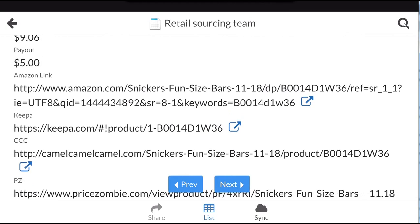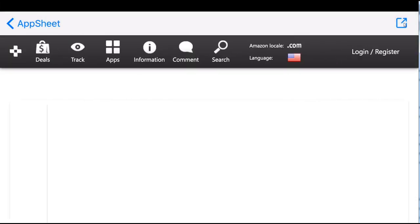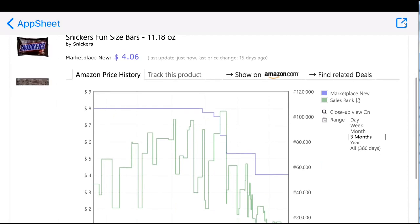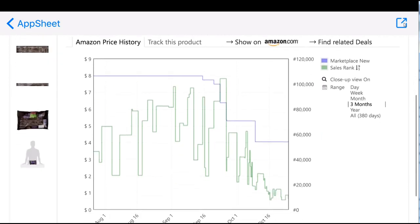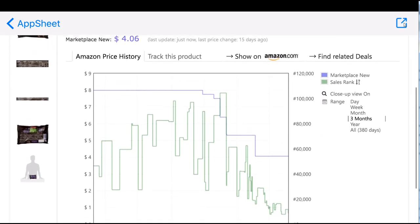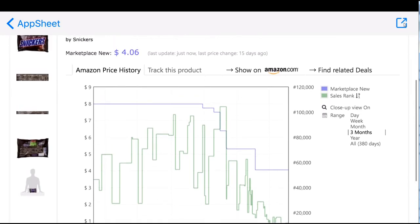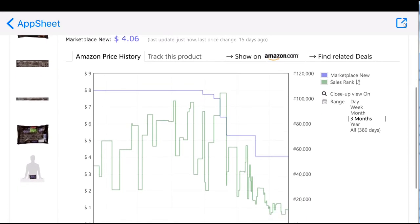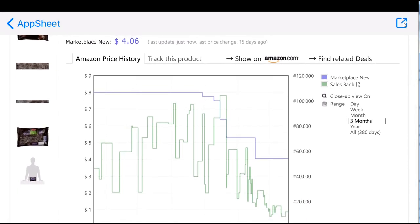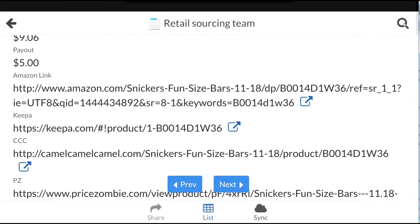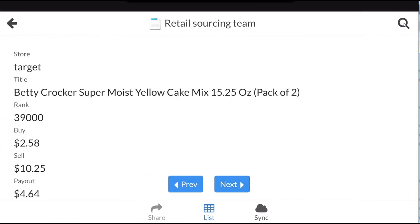If you click on the Keepa link, it will take you right to the website and show you all of the history - the cheapest third-party pricing, Amazon pricing if it was available. They've never sold on this listing so it's not available, as well as sales rank history.